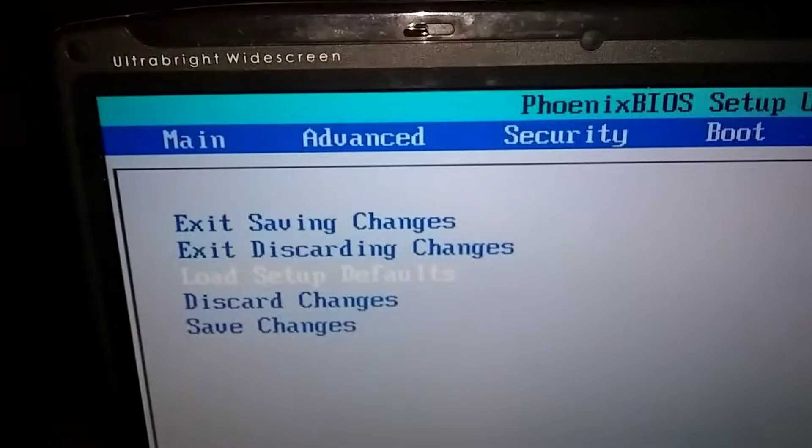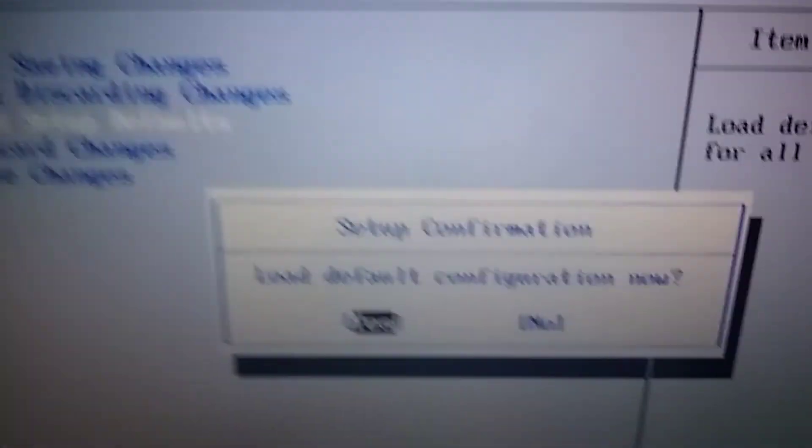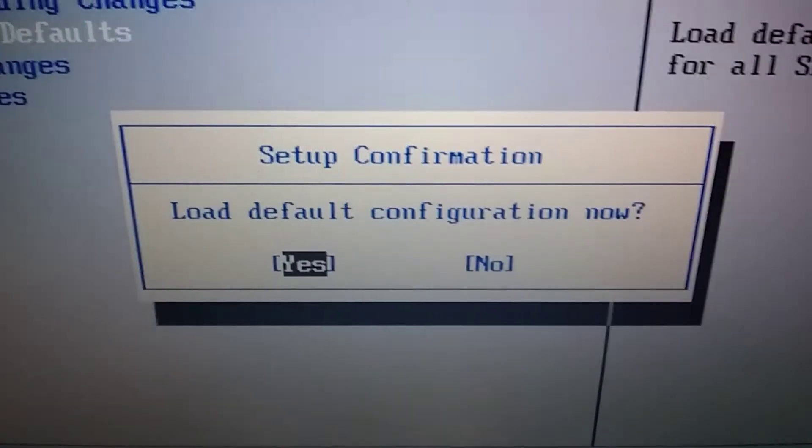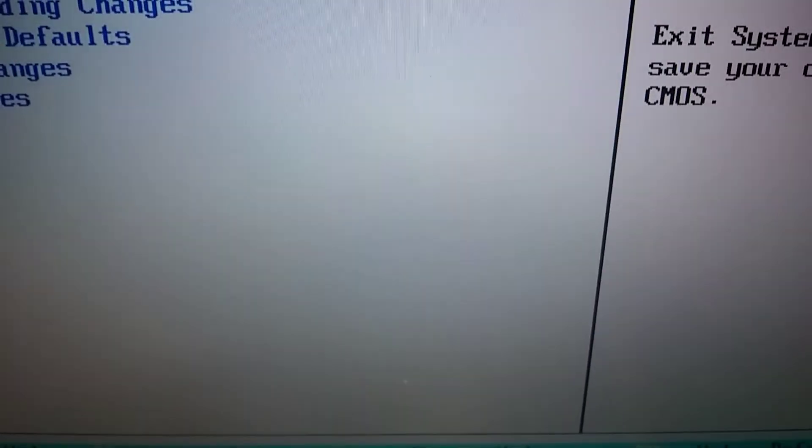We're going to say enter, and then yeah, load defaults. We want that, we're going to say enter again. You're going to say yes to that.